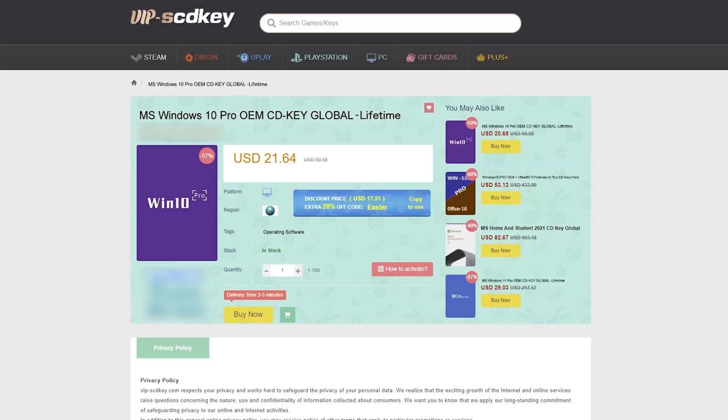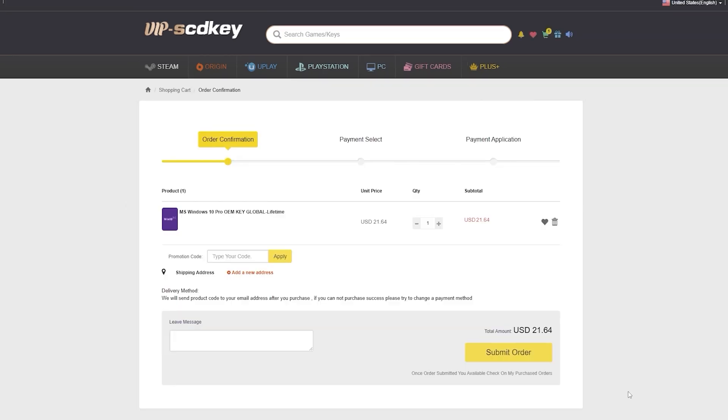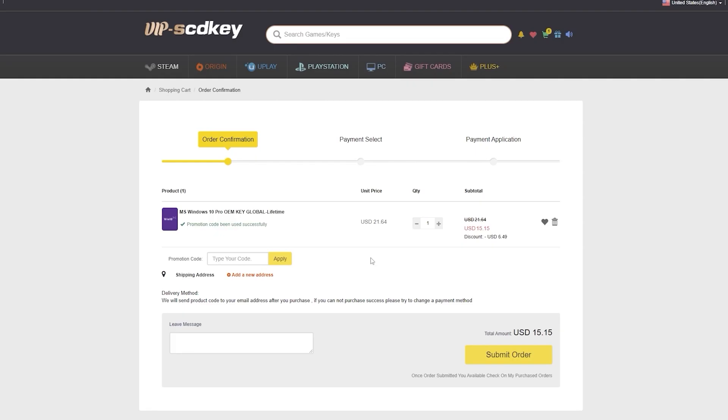This video is sponsored by VIPscdkey.com. VIPscdkey is a marketplace website where you can purchase game keys and software keys with no hassle. VIPscdkey offers a legit Windows 10 Pro key for only $21. But to make it more awesome, they will be giving another 20% discount. Just type our coupon code XTNC to get it for only $15.